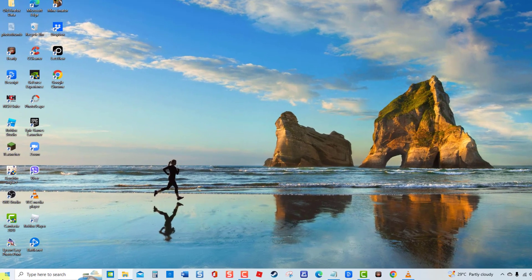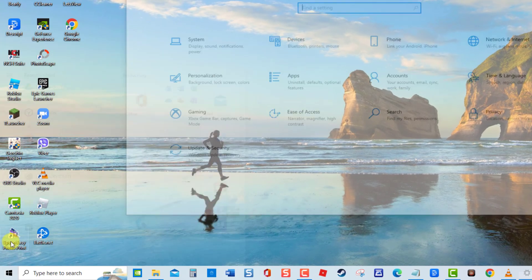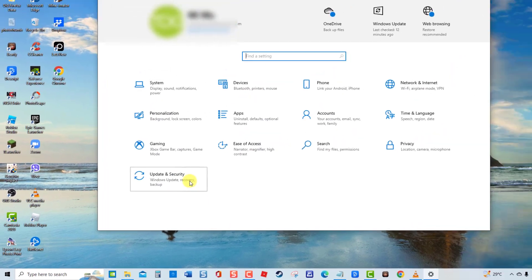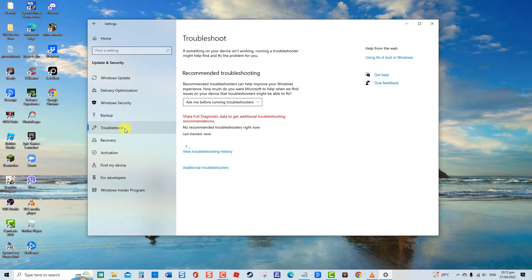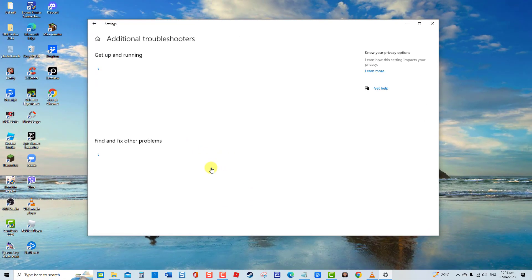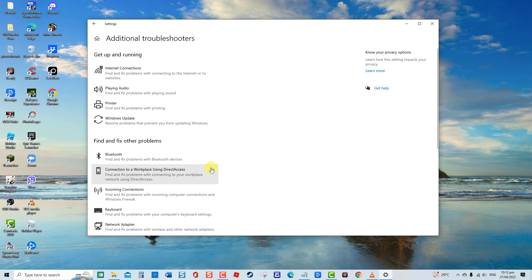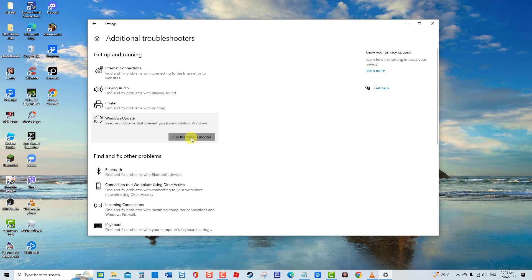Click Start, Click Settings, an icon that looks like a gear. Click Update and Security, then click Troubleshoot at left pane. At right pane, click Additional Troubleshooters. Click Windows Update. Click Run the Troubleshooter tab.